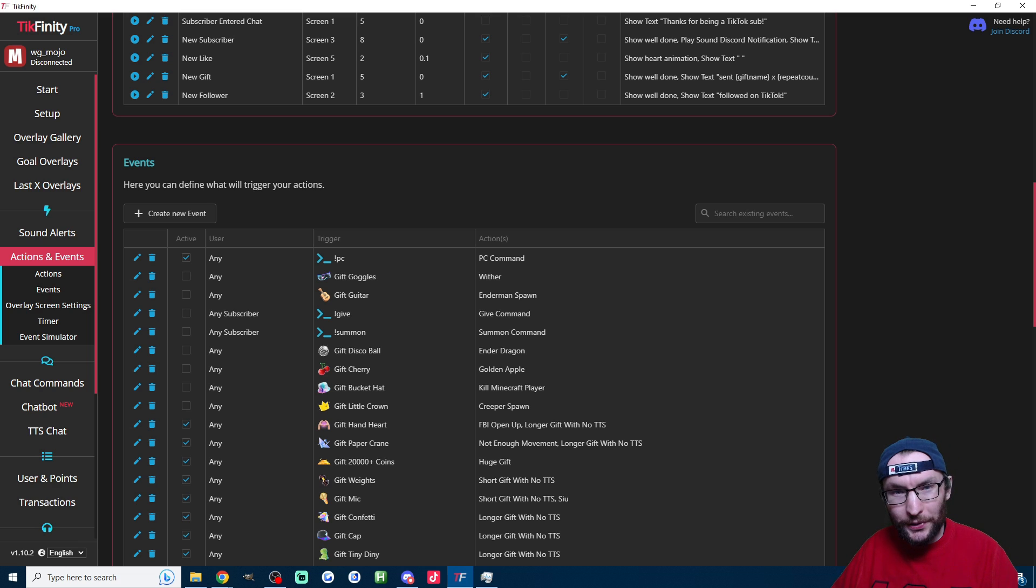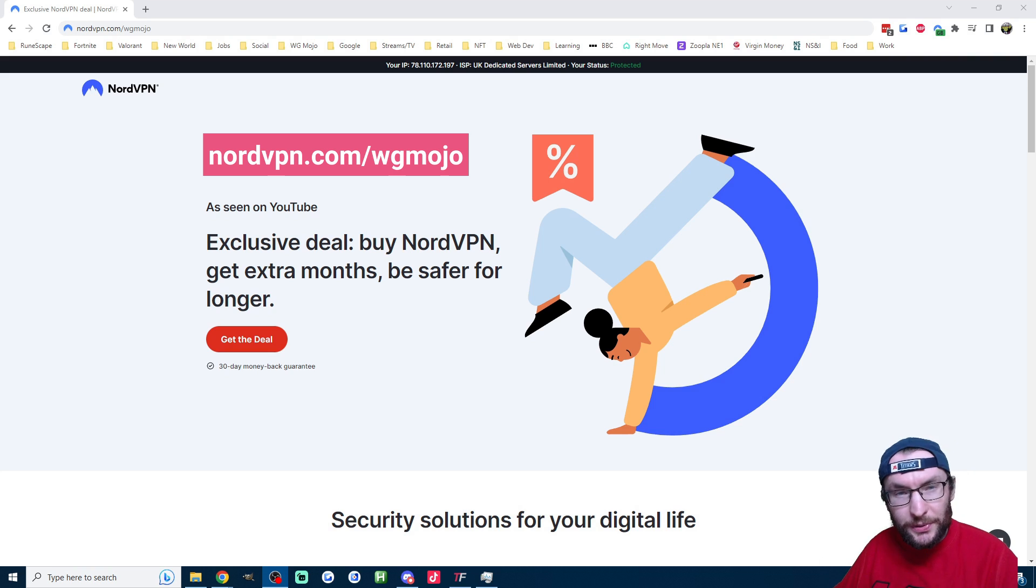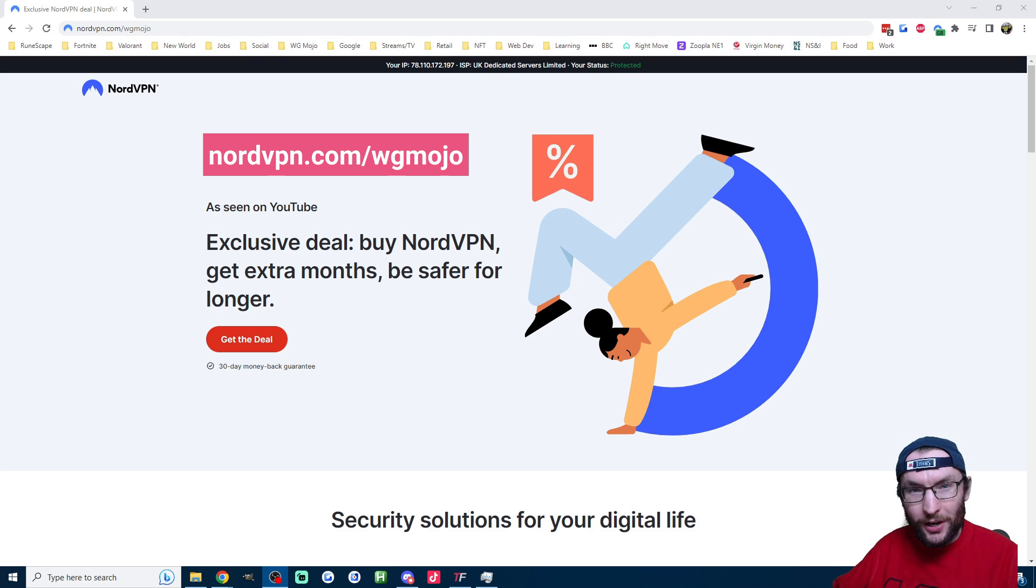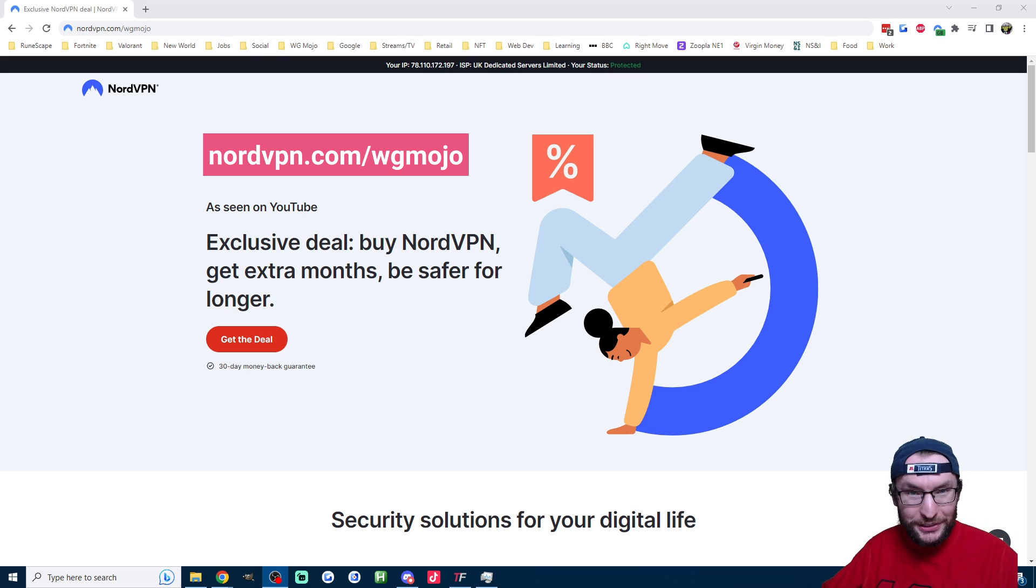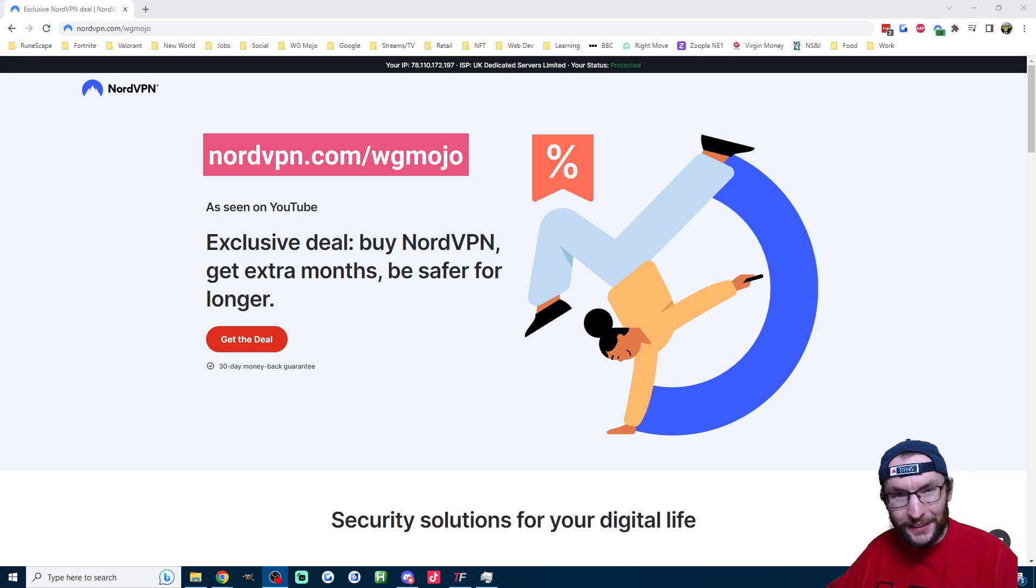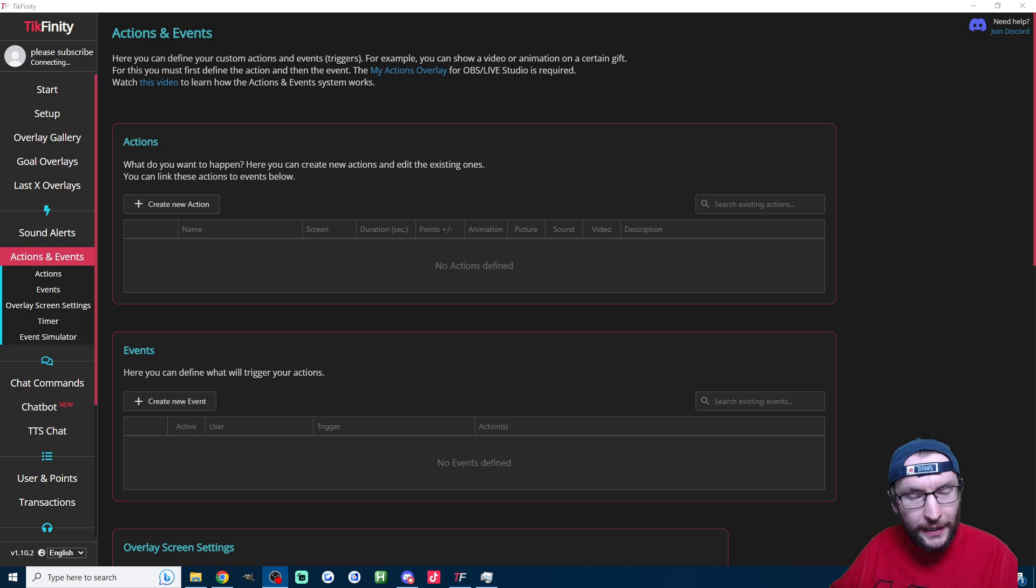Let's move on to an example where we type into the chat after receiving a gift. But just before we get to that, a big thank you to NordVPN, my affiliate partner. I probably don't need to describe Nord to you—you know what it does—so if you want to support the channel, head to nordvpn.com/wgmojo.